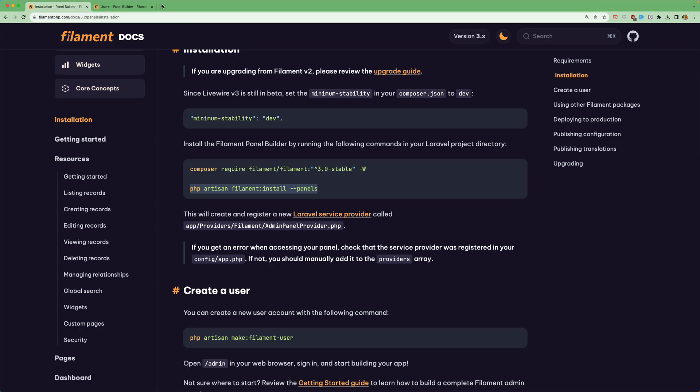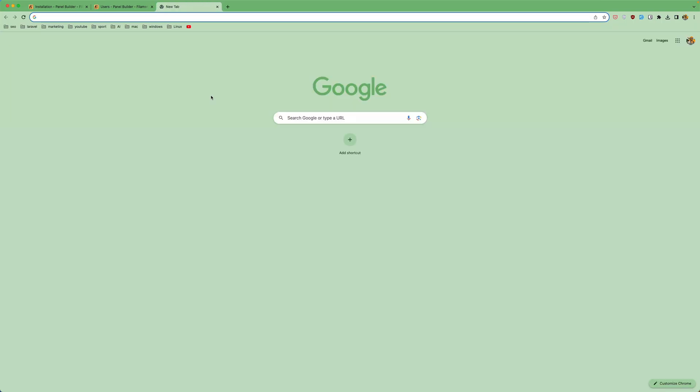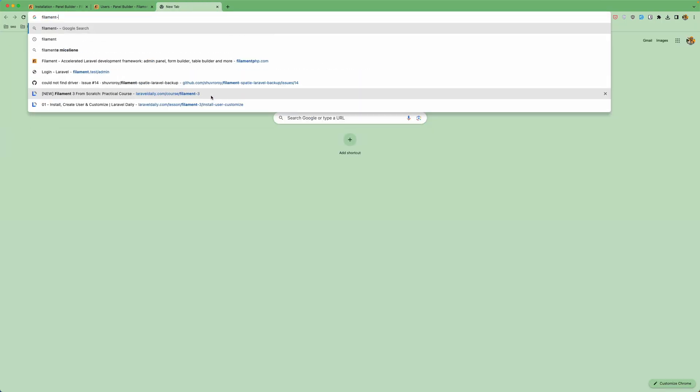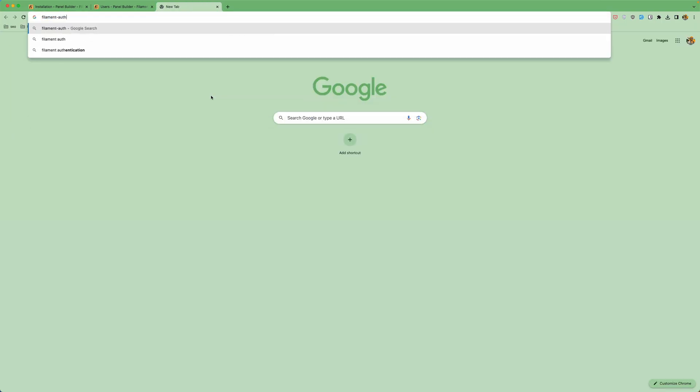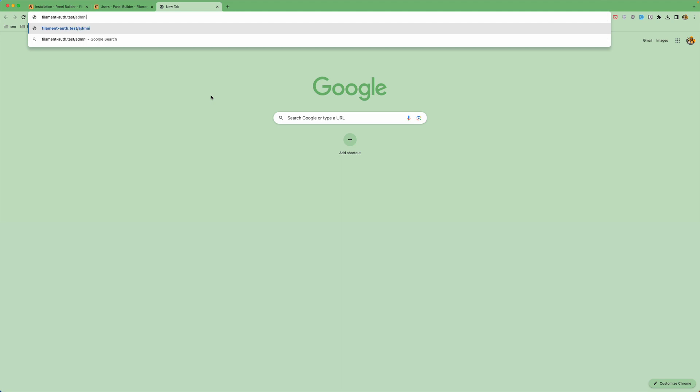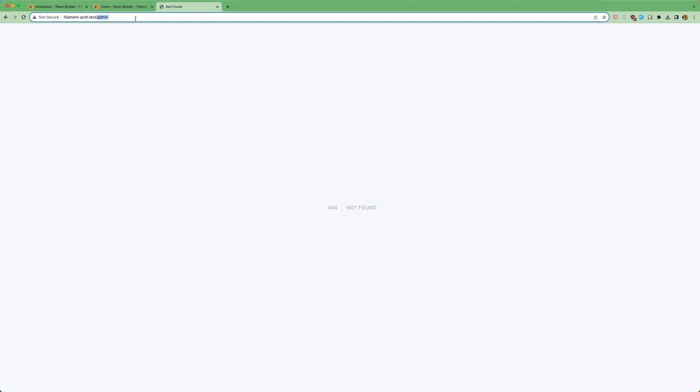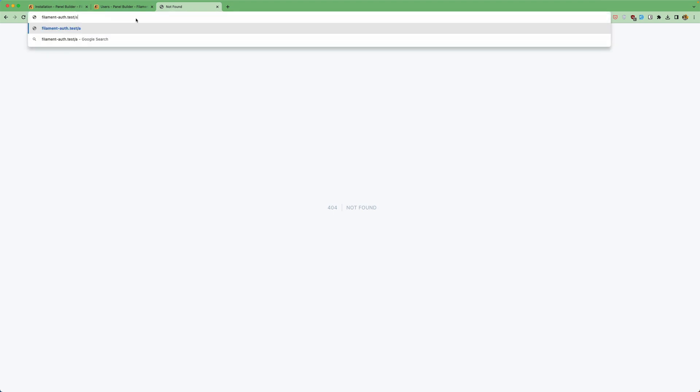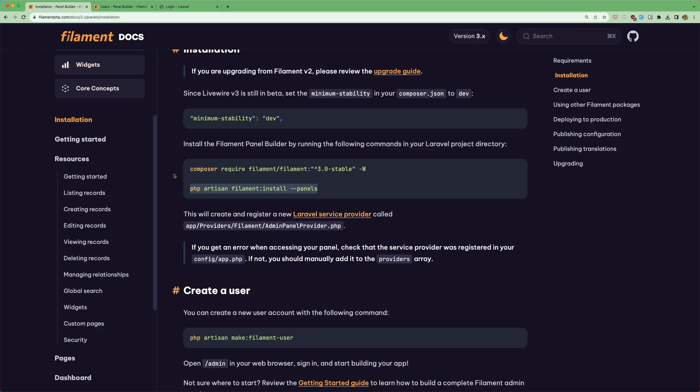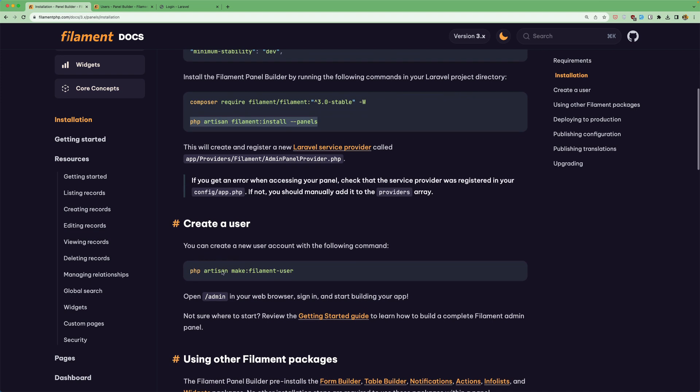Now if we navigate the element house dot test slash admin. We have this sign in and we don't have any user. So let's create a new user.